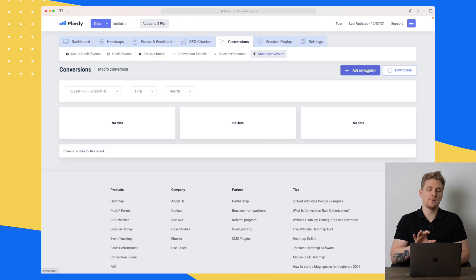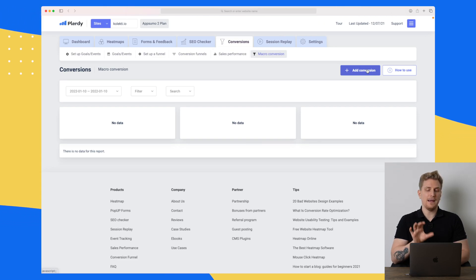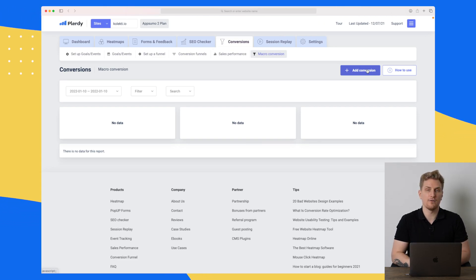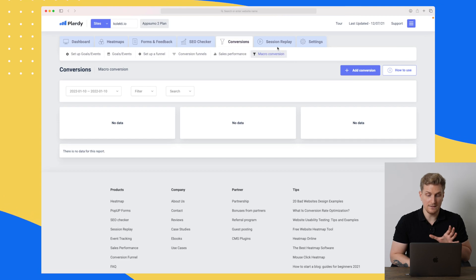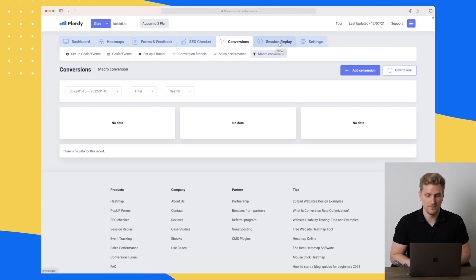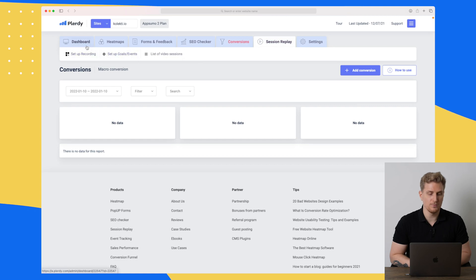A macro conversion can be a newsletter sign-up — it's mainly secondary conversions. But this is a great module with great potential.